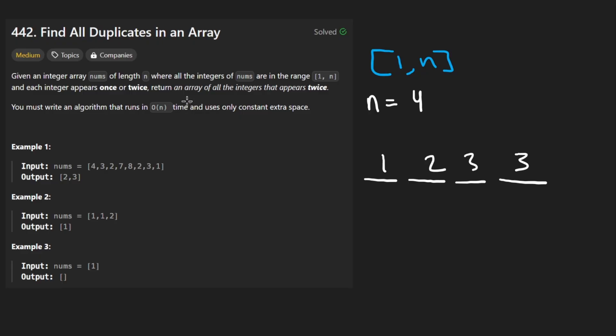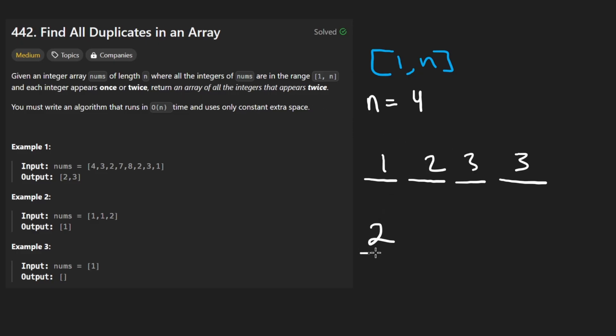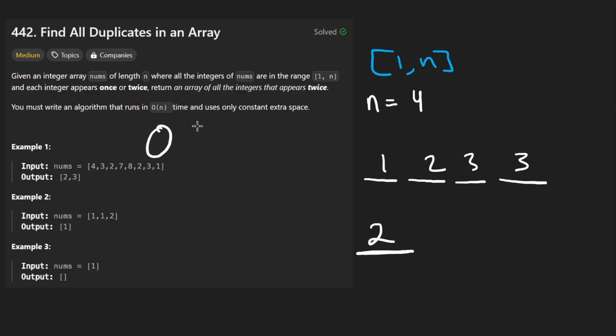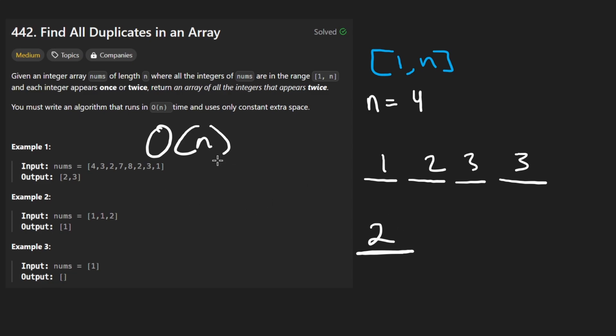All we want to do is return an array of all of the integers that appear twice, if there even are any in the first place. Okay, that's not too difficult. I can think of two pretty easy solutions to do that, but there is a constraint over here. Our solution has to run in linear time and constant space. My two solutions don't satisfy that. The two solutions though might help you arrive at the more optimal solution.